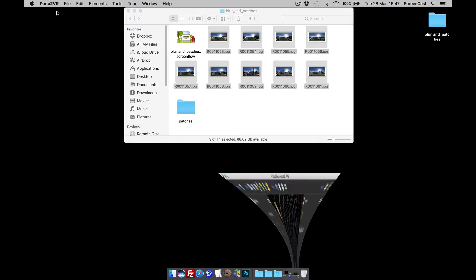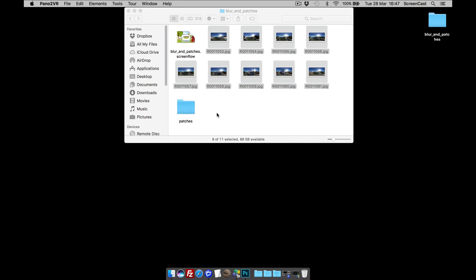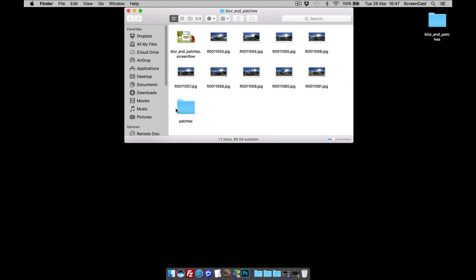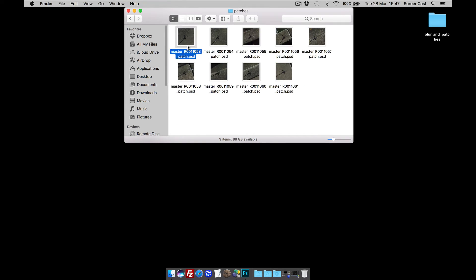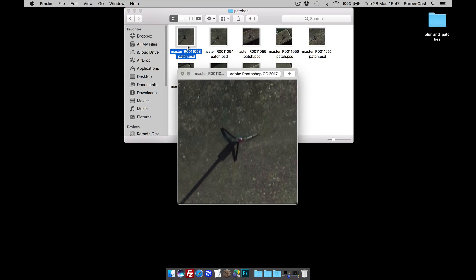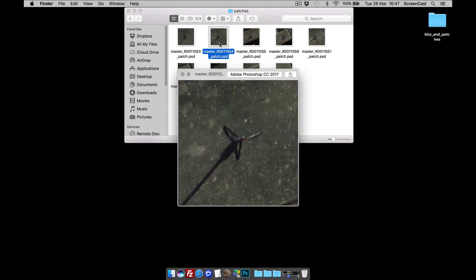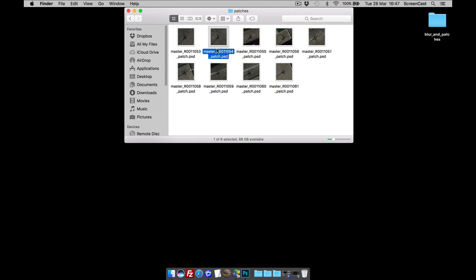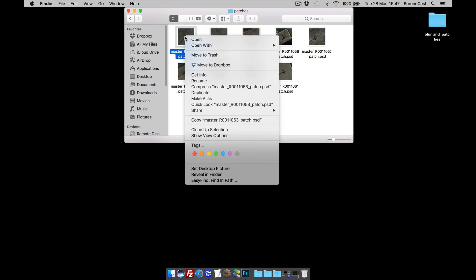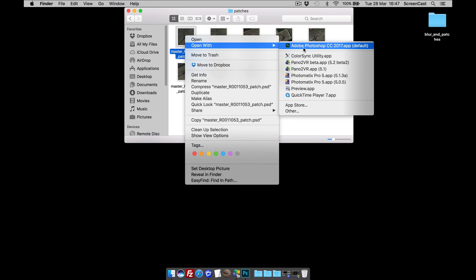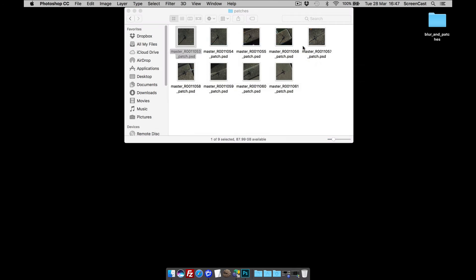If I minimize Pano2VR, you'll see that it's now created a folder in the project file called patches. And here are all of my patches. Right. So what we do now then is right button click on this patch and open with Photoshop.